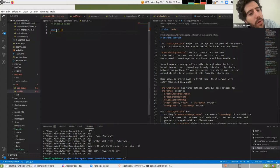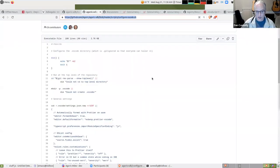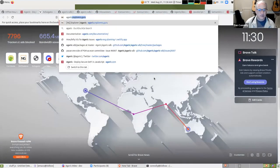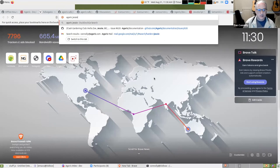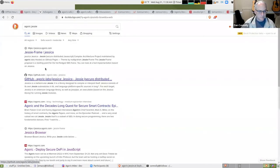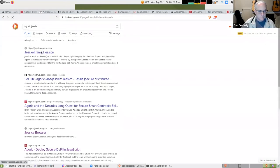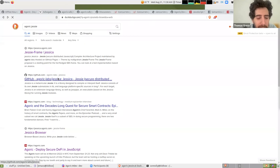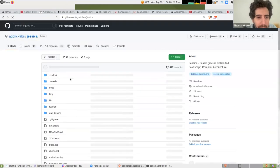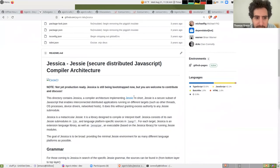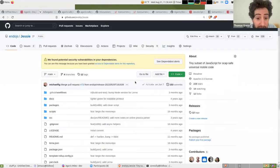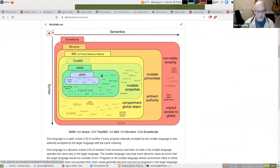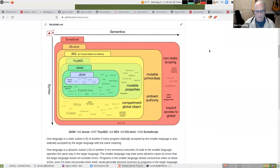All right, so this is doing checks for Jesse. I think it links to Jesse. Yeah, so Jesse is this recommended subset of JavaScript for stuff.